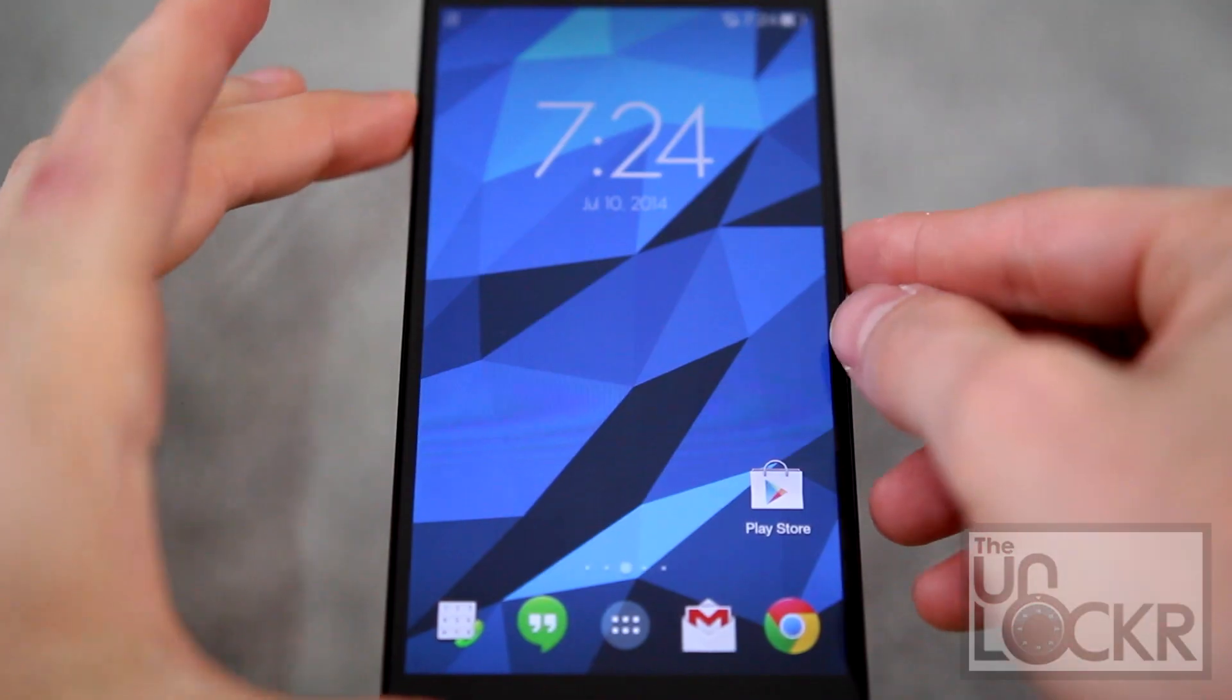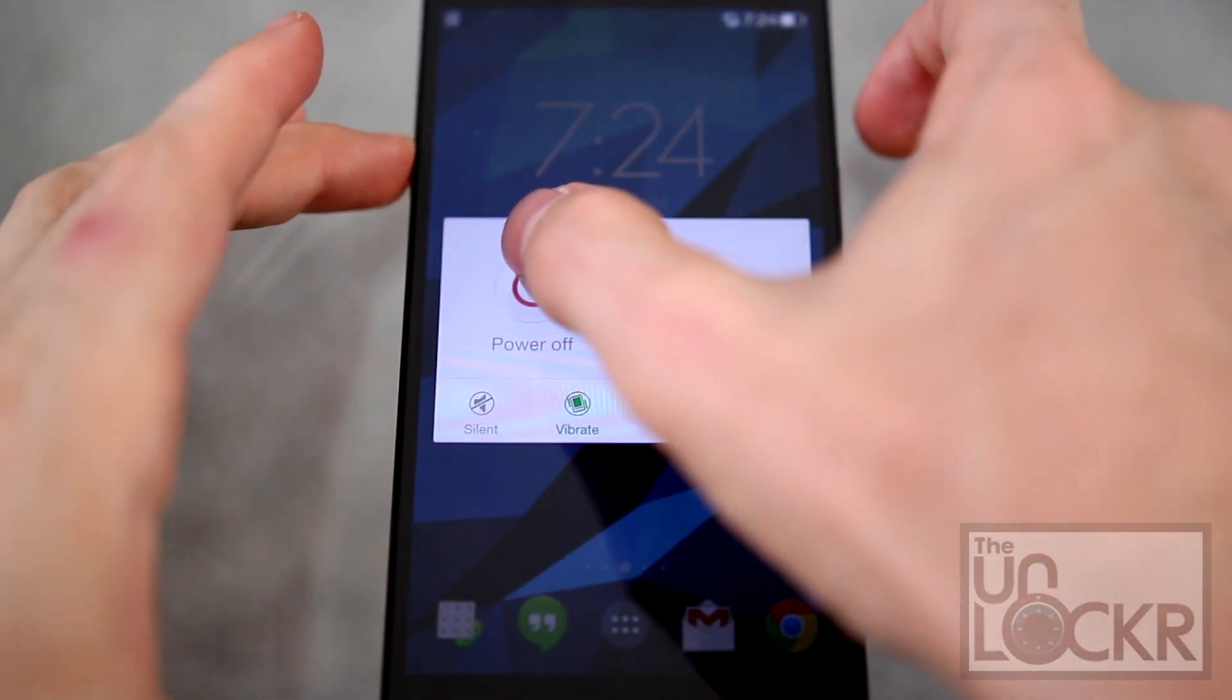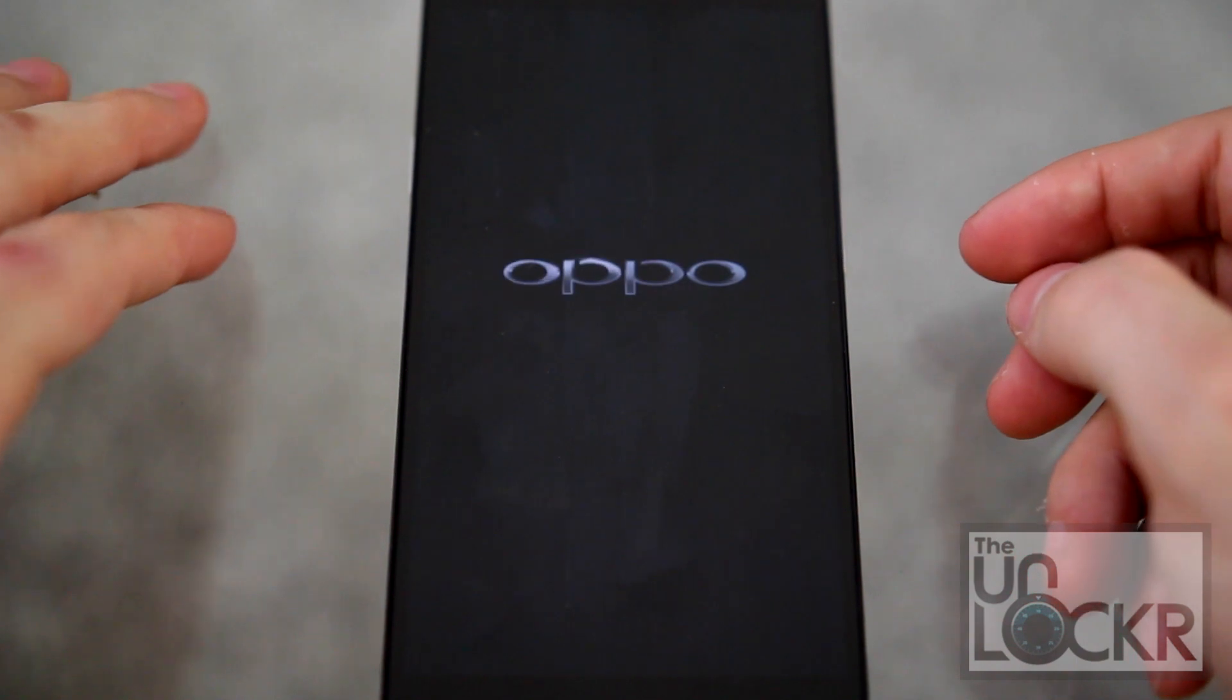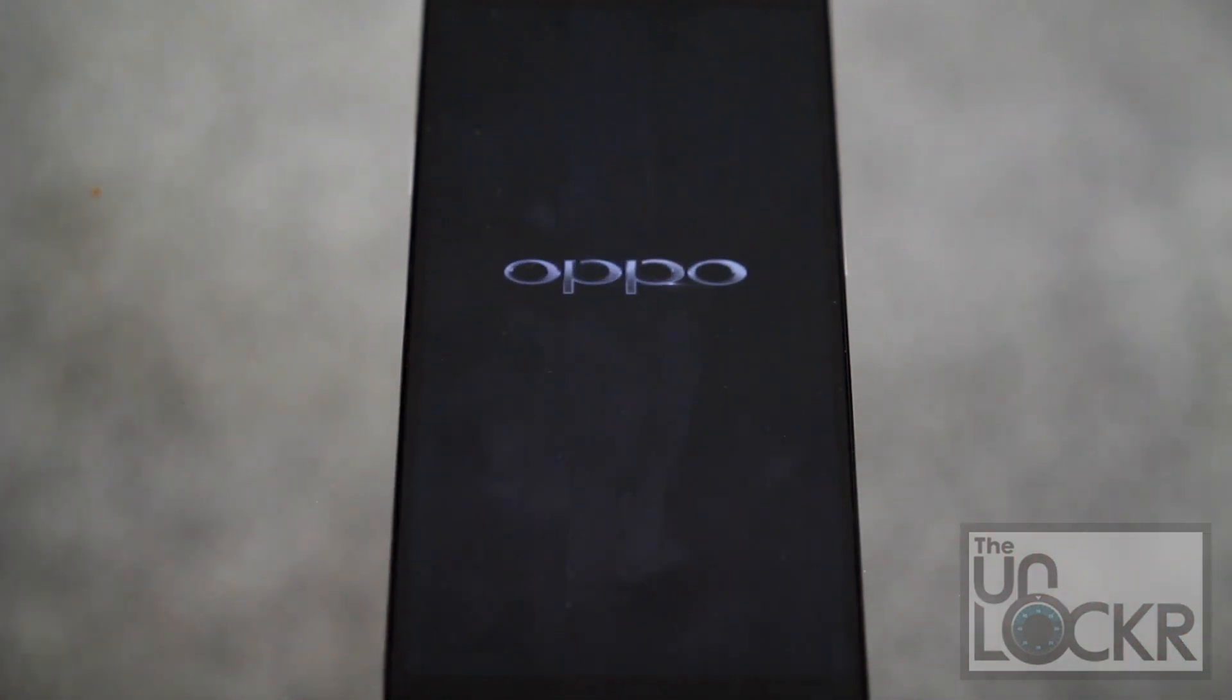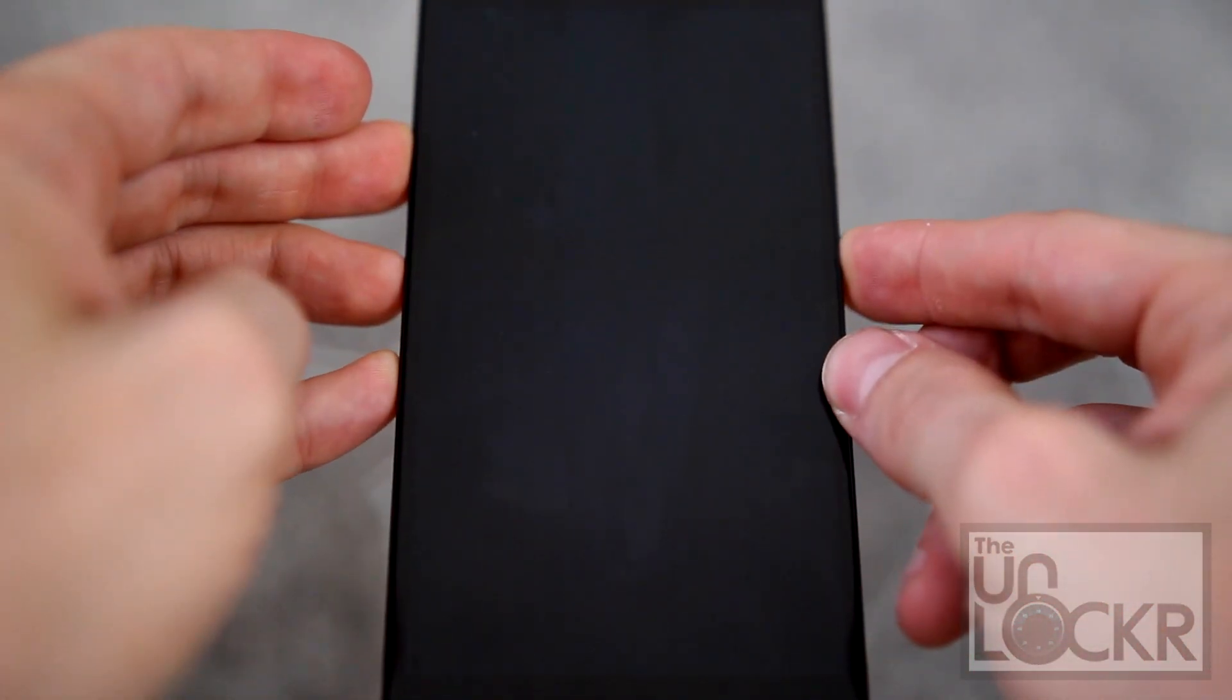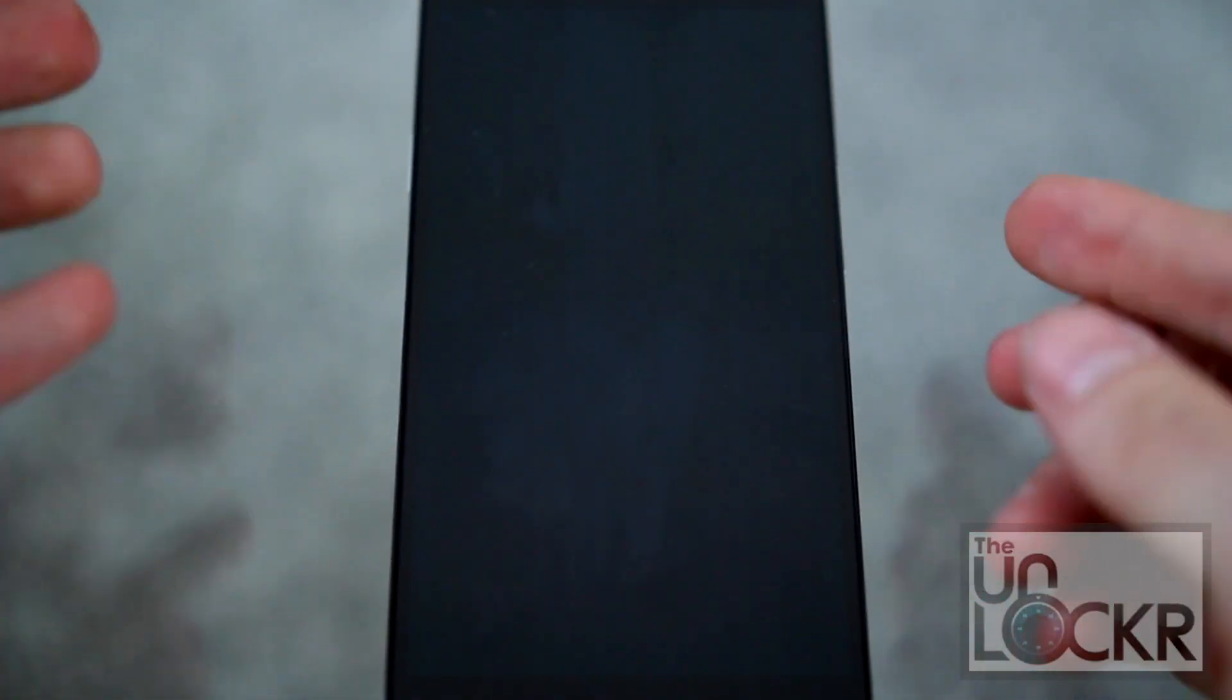And we're gonna turn the device off. Turn it back on by holding down Volume Down and Power. And let go once you feel it vibrate.